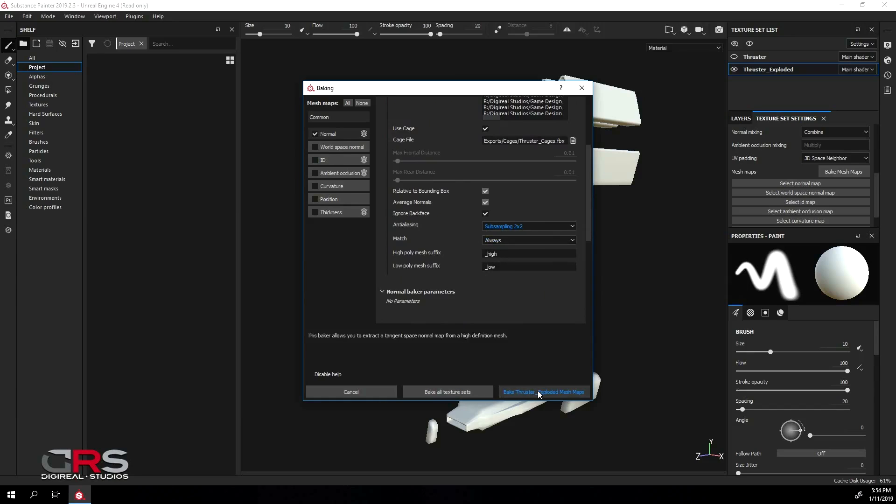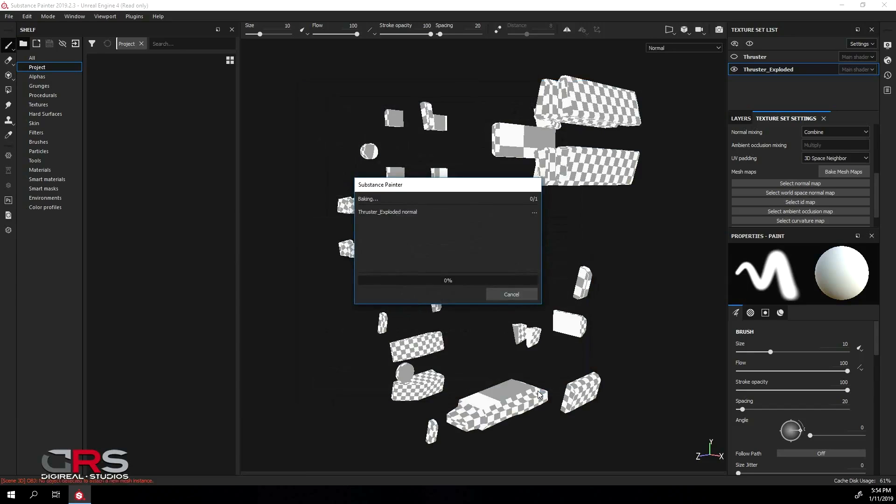Lastly, click the bottom right button to bake the maps for only this texture set. This will take a bit of time so I'll pause the recording and get back when it's done.